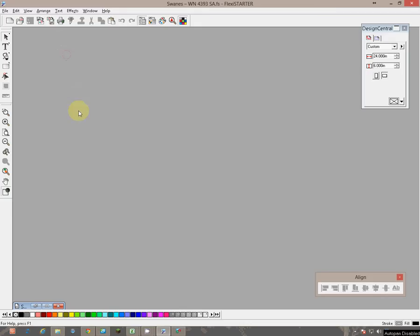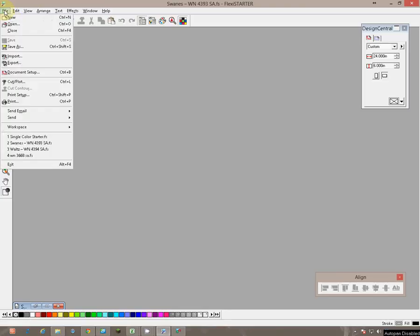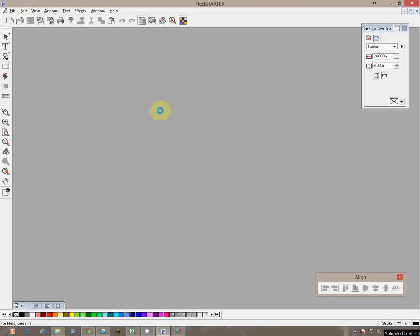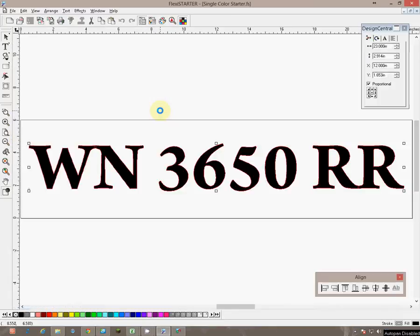Click on that and it brings up your window. From this point we click on File and we click on the Single Color Starter. It will open the file.